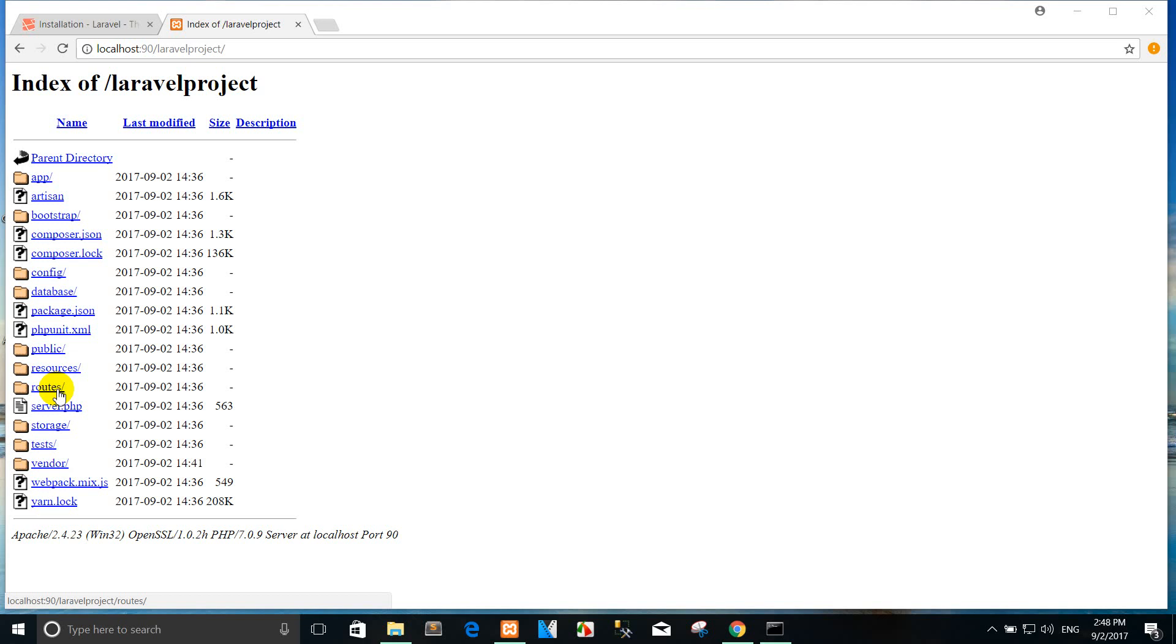The channels.php file is where you may register all of the event broadcasting channels that your application supports.